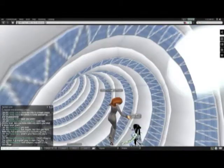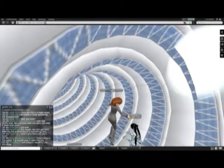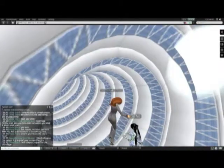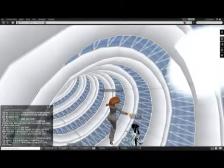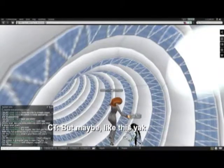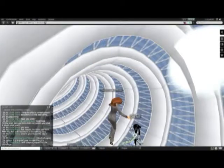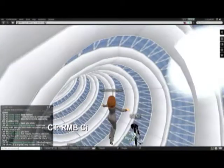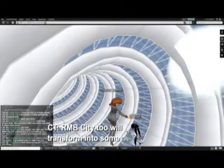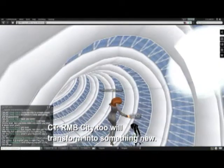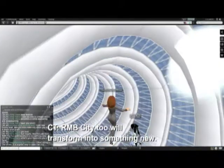Will you miss R&B City when you shut it down next year? Yes, sure. But maybe like this yak horn, R&B City, too, will transform into something new.